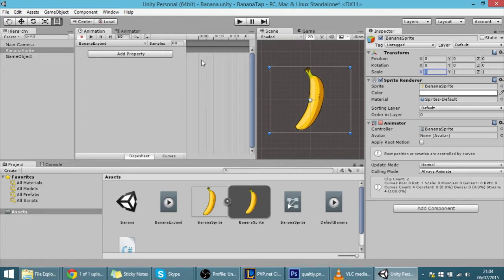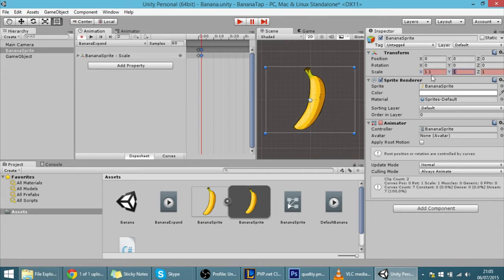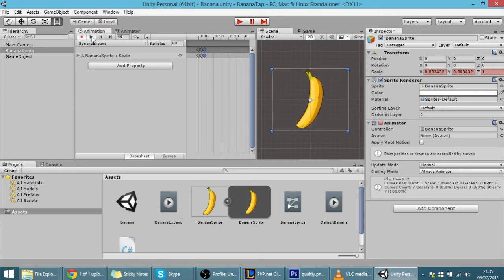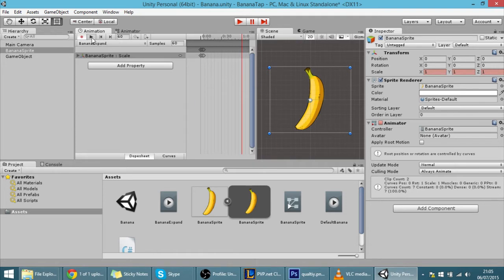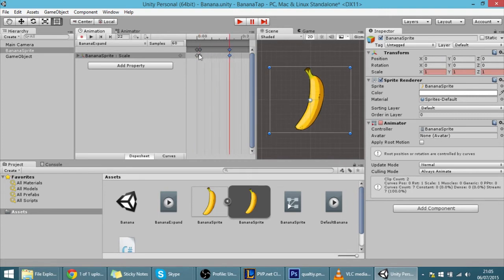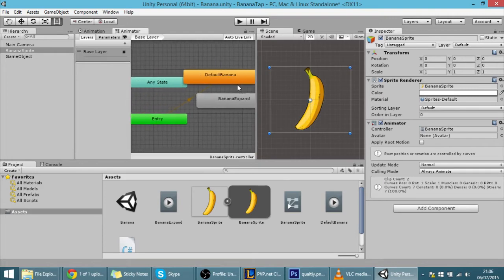In the banana expand animation, toggle the animation recording on. Zoom in a bit because we want this to happen really quickly. It will start at scale 1,1 in the beginning, then after a short time scale to 1.1 in X and Y, then go back to 1,1. Adjust the keyframe timing until the speed feels right, then click stop animating.